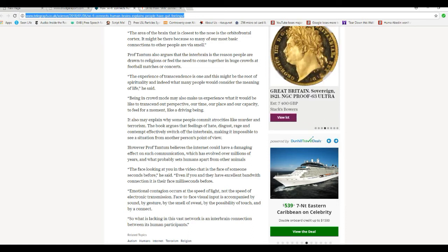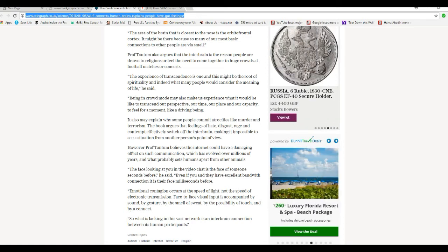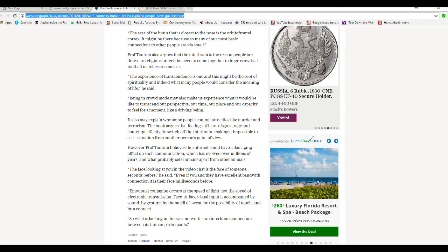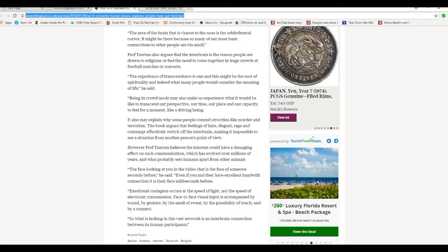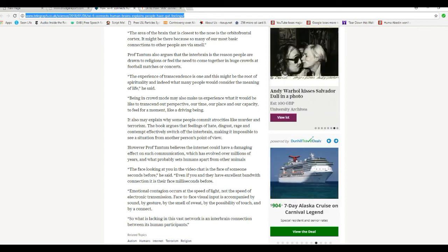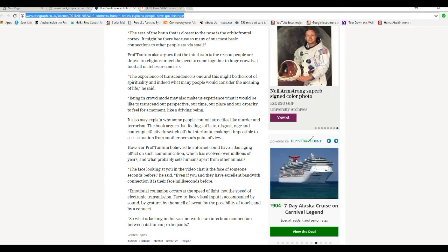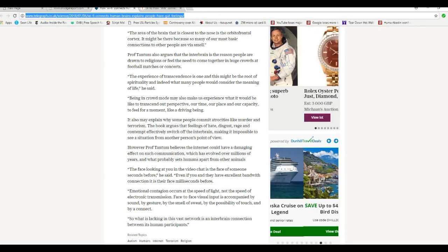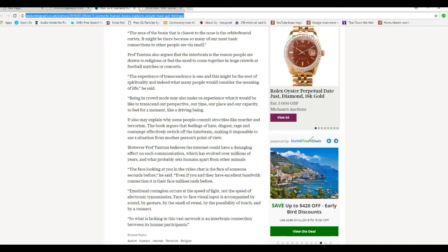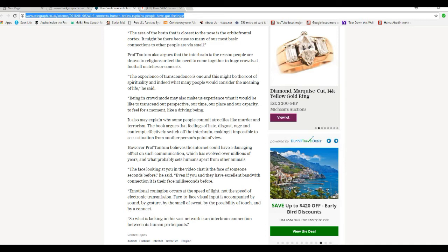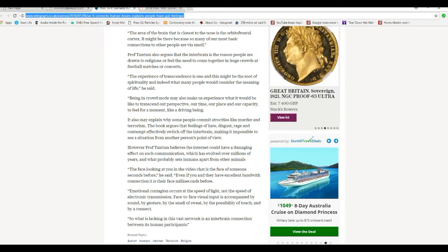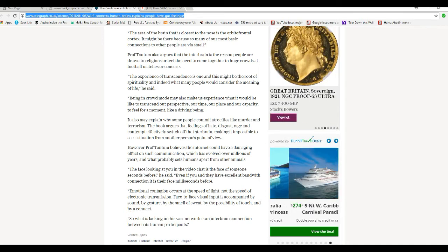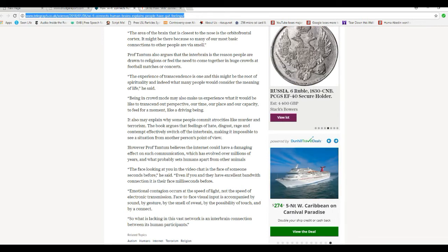Being in a crowd mode also makes us experience what it would be like to transcend our perspective, our time, our place, and our capacity to feel for a moment like a divine being. It may also explain why some people commit atrocities like murder and terrorism. The book argues that feelings of hate, disgust, rage, and contempt effectively switch off the interbrain, making it impossible to see a situation from another person's point of view.